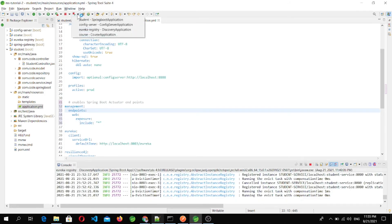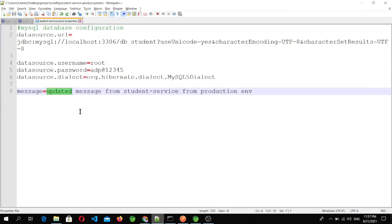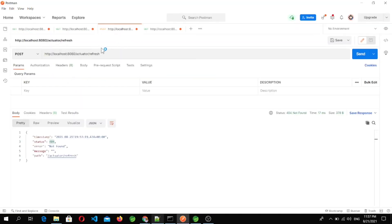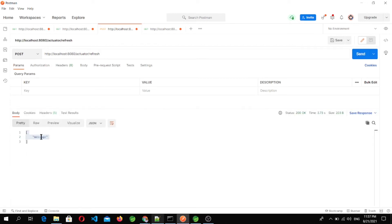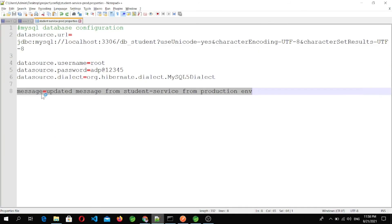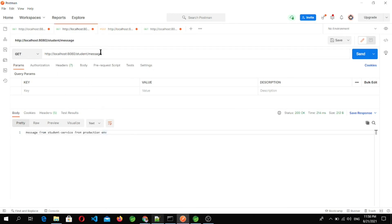After adding that property, we restart the student microservice. Calling the student microservice's /message endpoint still shows the old message — 'message from student service from production environment' — because the configuration file actually has the extra 'updated' prefix. To get the recent changes, we call the actuator refresh endpoint. The response shows 'message' in brackets, meaning the message key is the one that changed. All keys that have been changed are listed here.